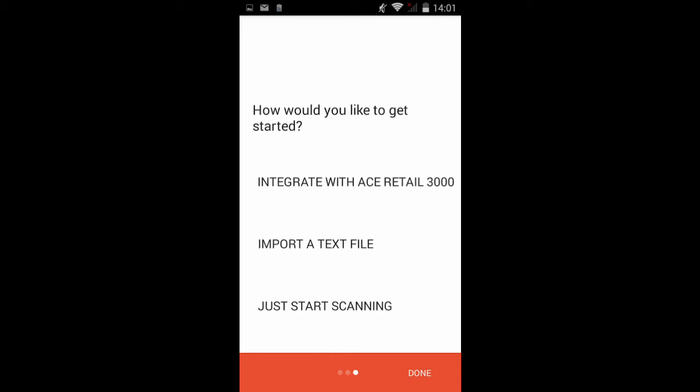Just start scanning if you don't have an inventory list and would like to just start scanning items for your stock take.